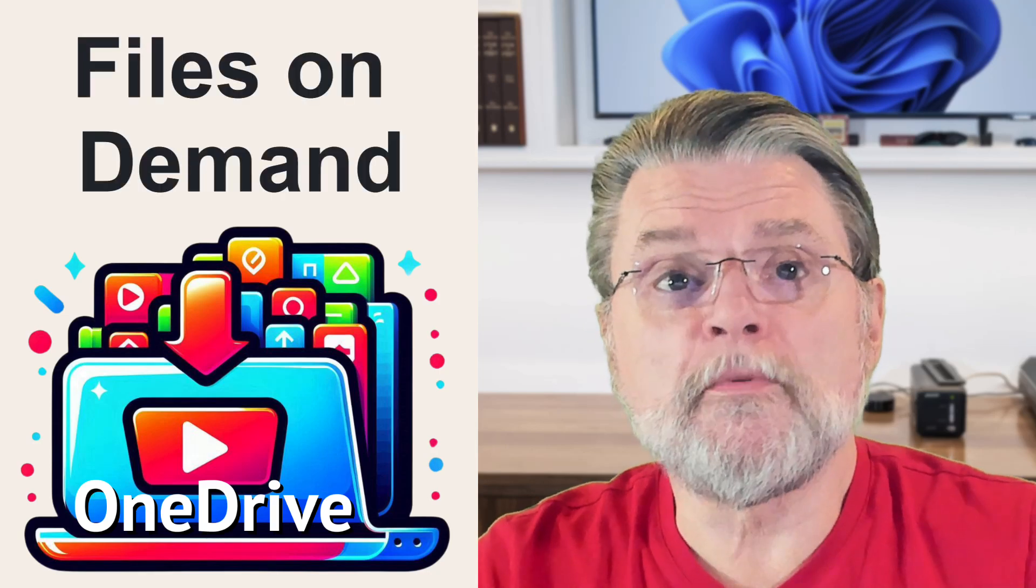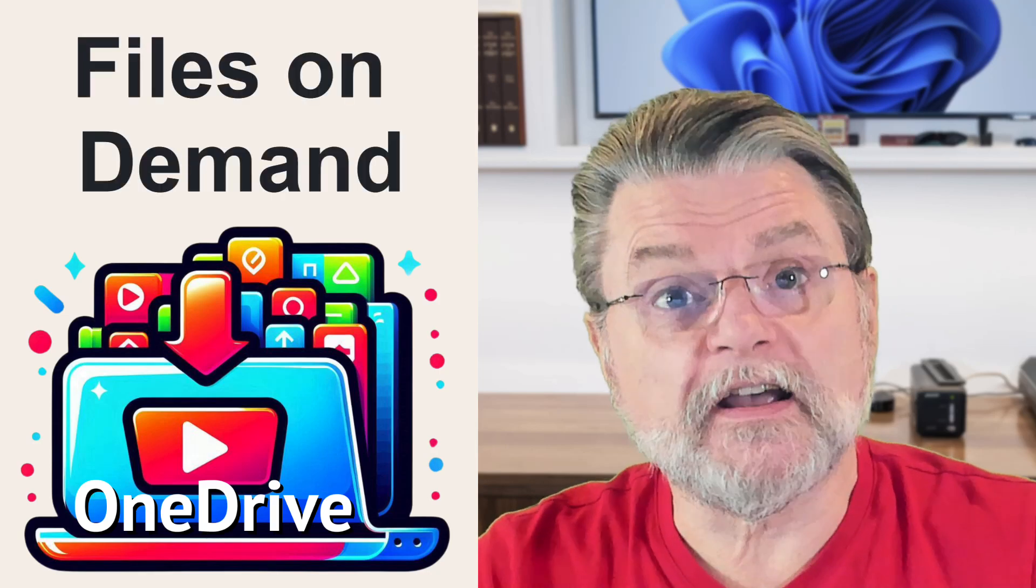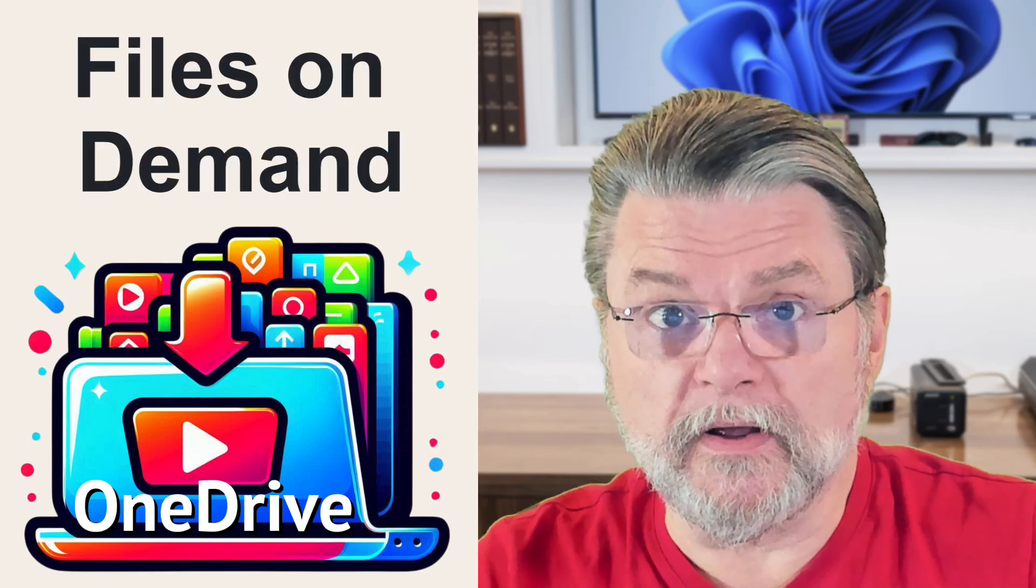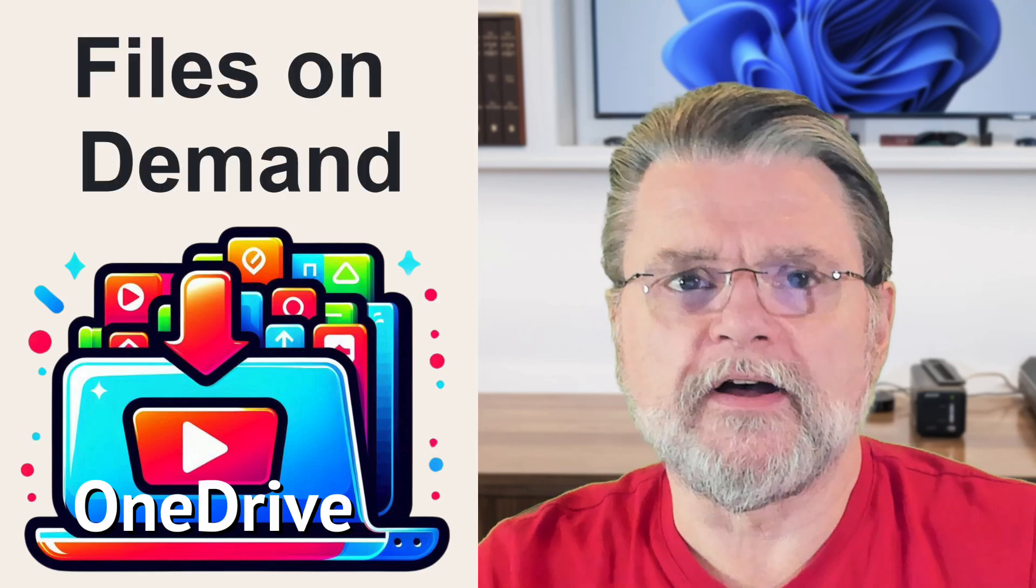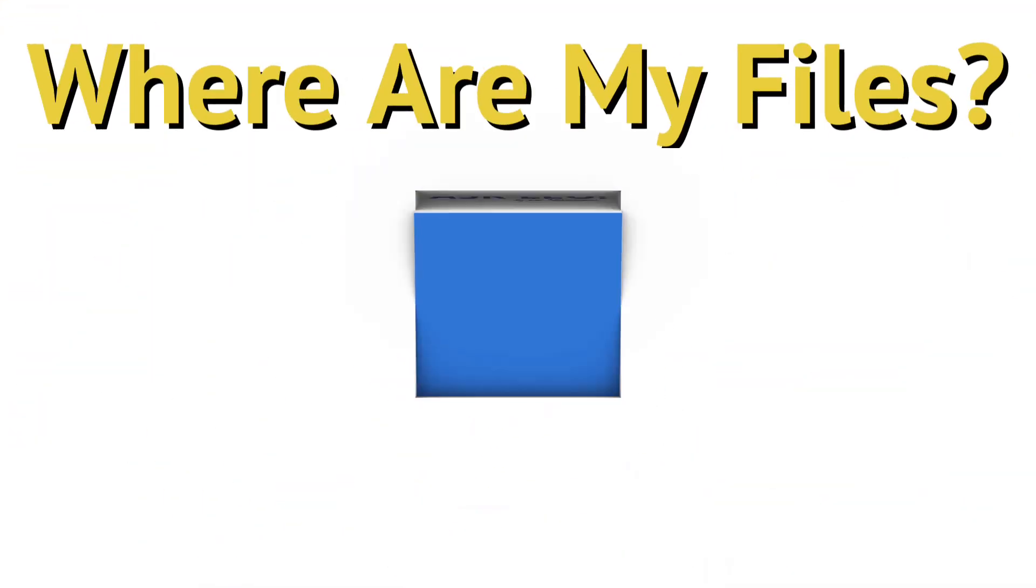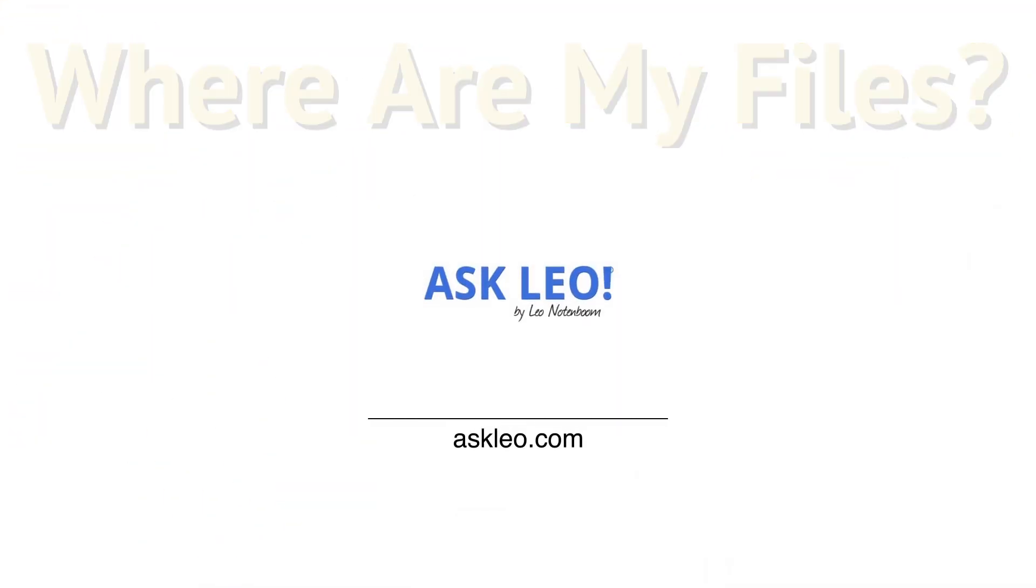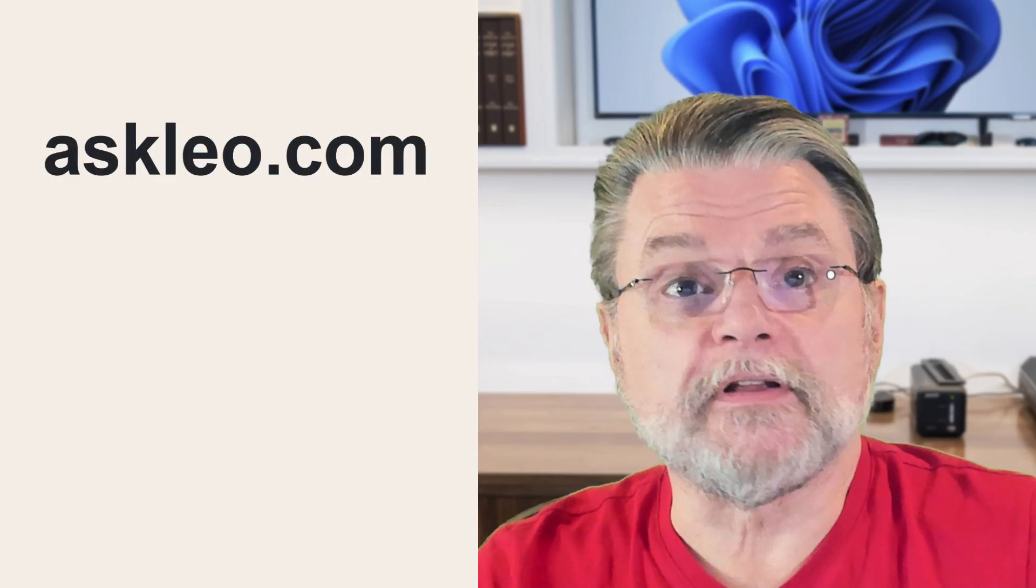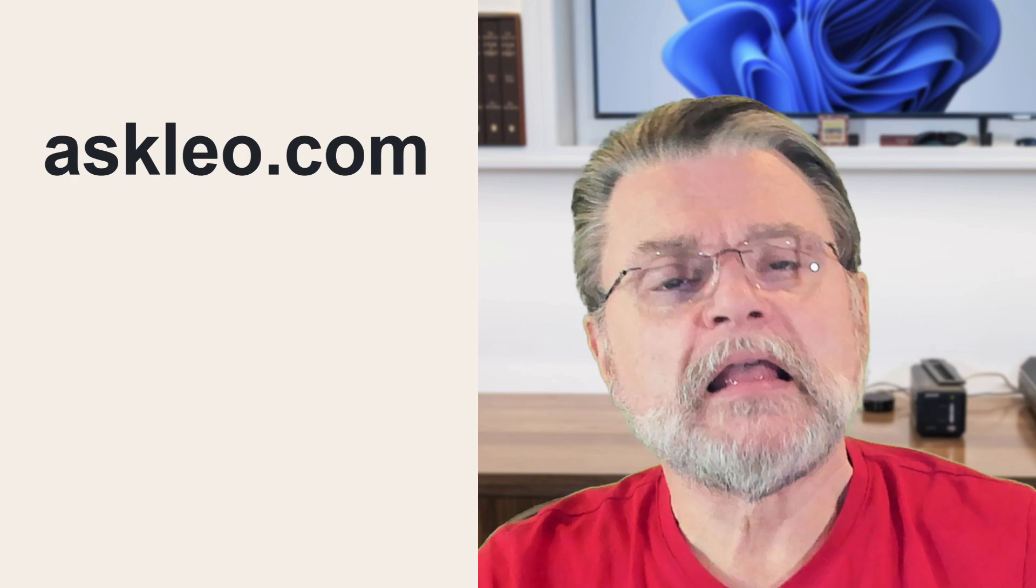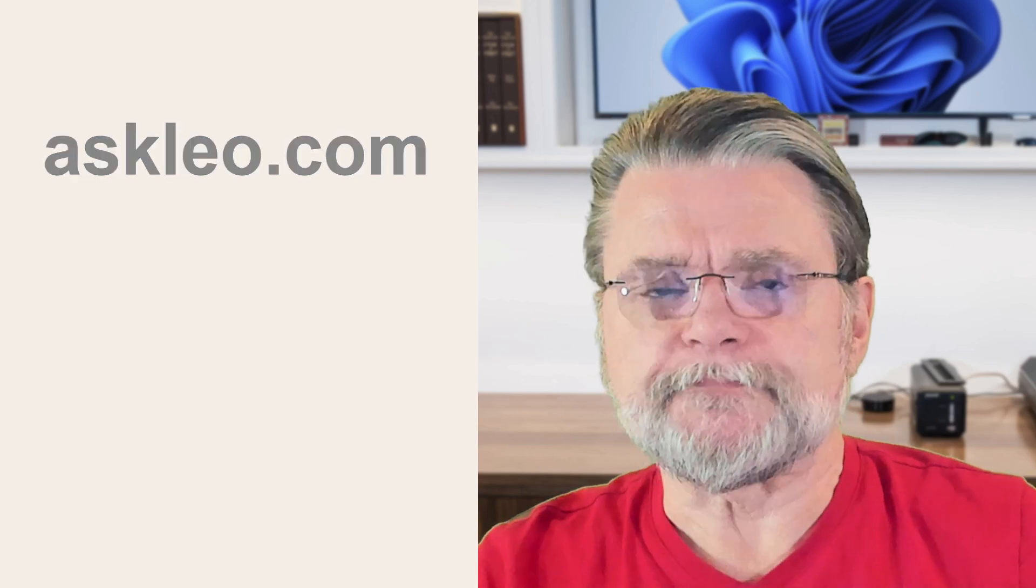How Files on Demand Affects Recovering OneDrive Files. Hi everyone, Leo Notenboom here for Askleo.com. Here's the question.